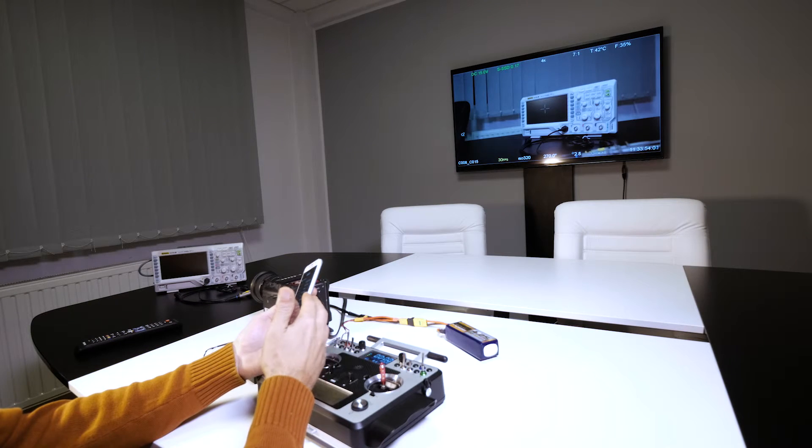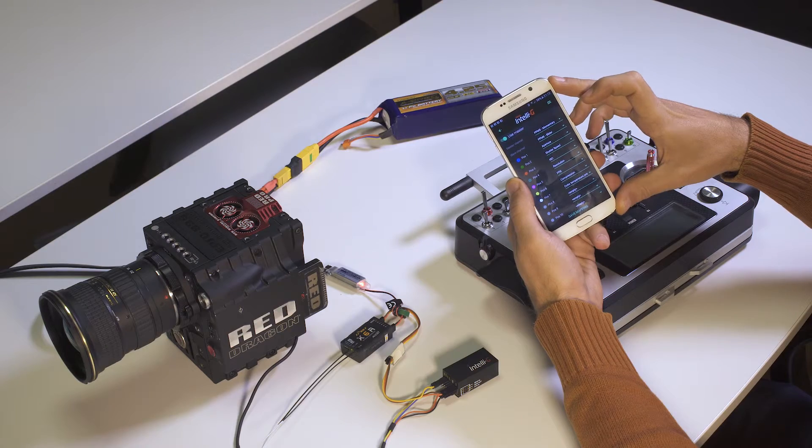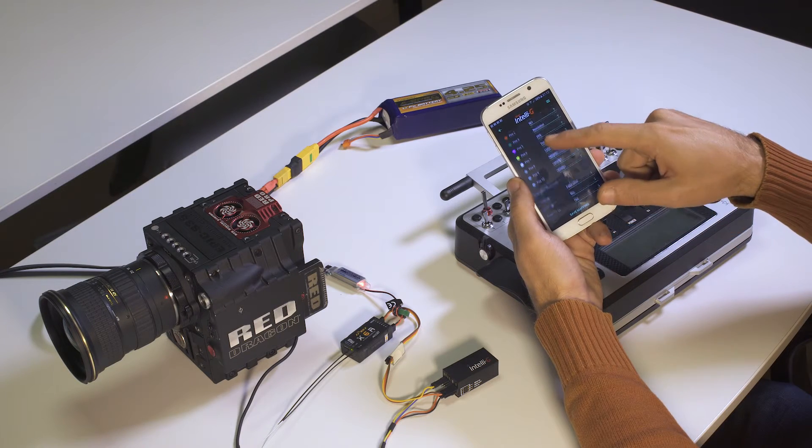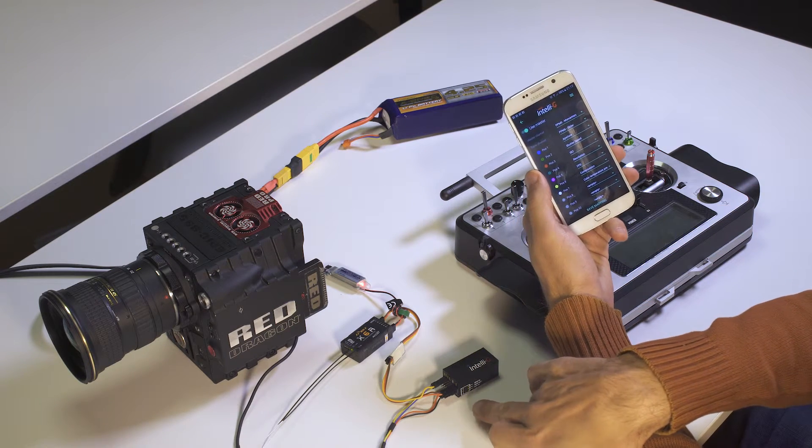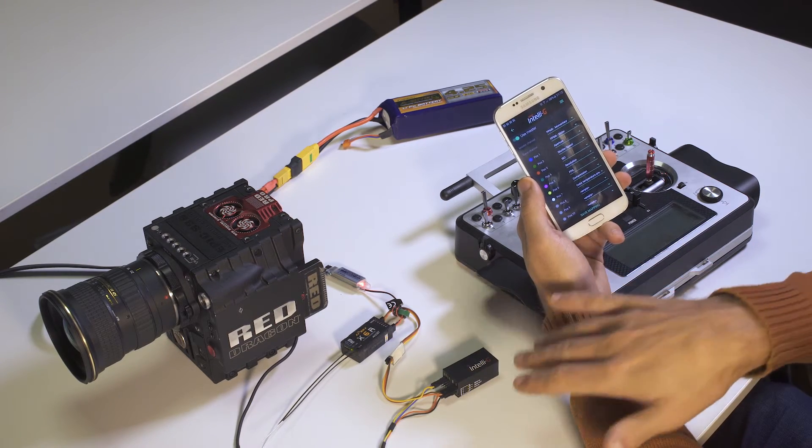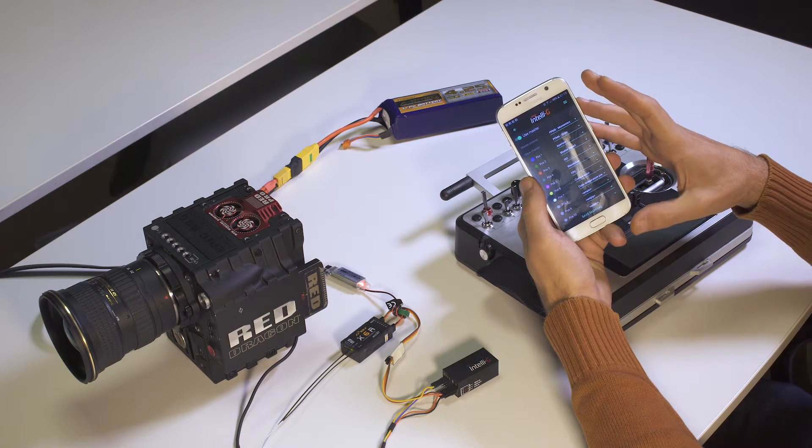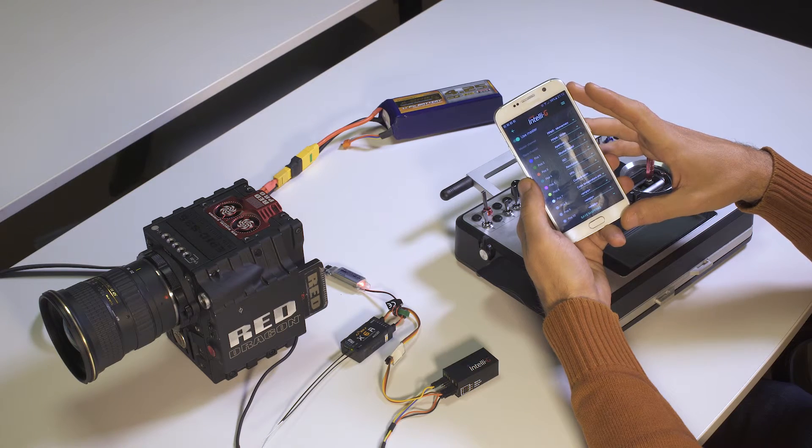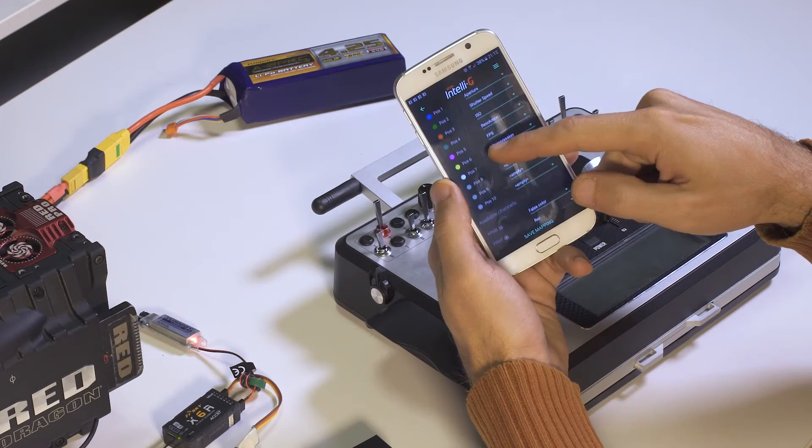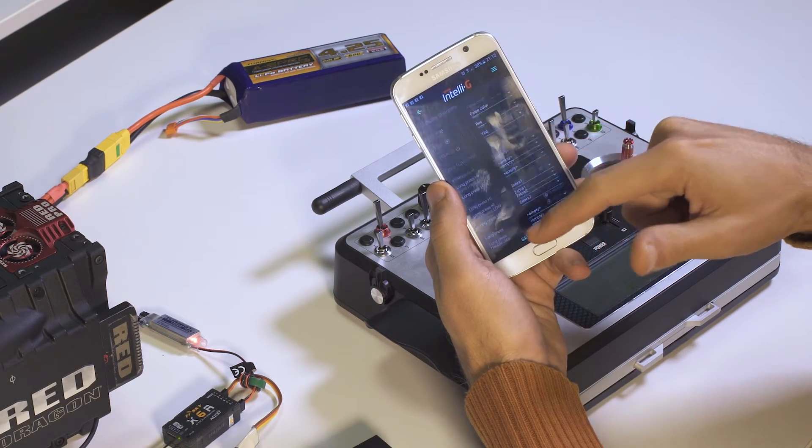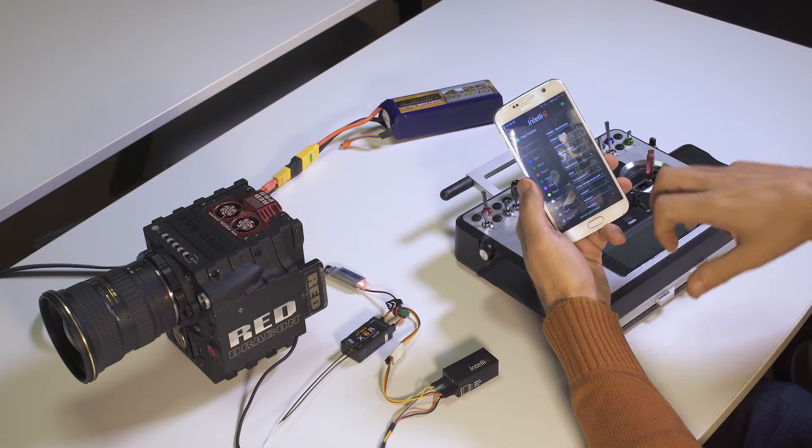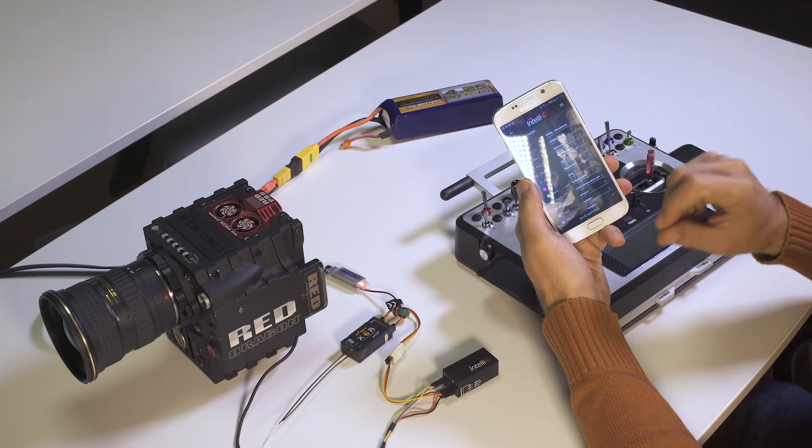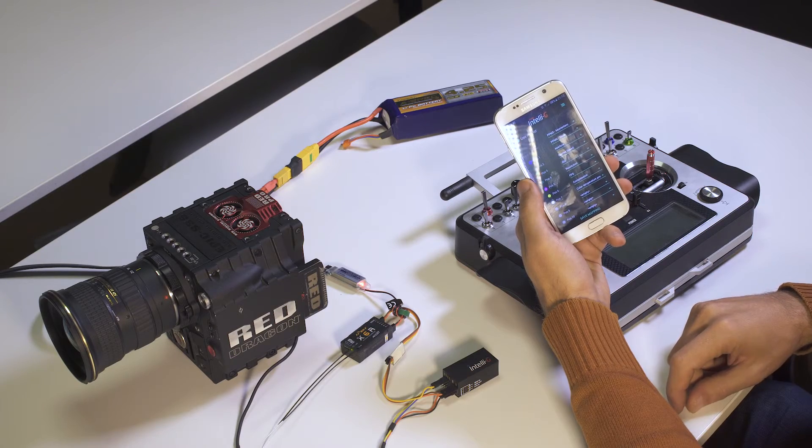Everything that you have seen here was configured by the user in a simple mobile app. And from this app here, you can have your IntelliG device learn about the available channels on your RC system and map those channels to the camera functionality that you want to adjust. So there is a separate video showing exactly how to configure this type of mapping between your RC system and camera. Please make sure you watch that in order to understand how IntelliG works in that regard.